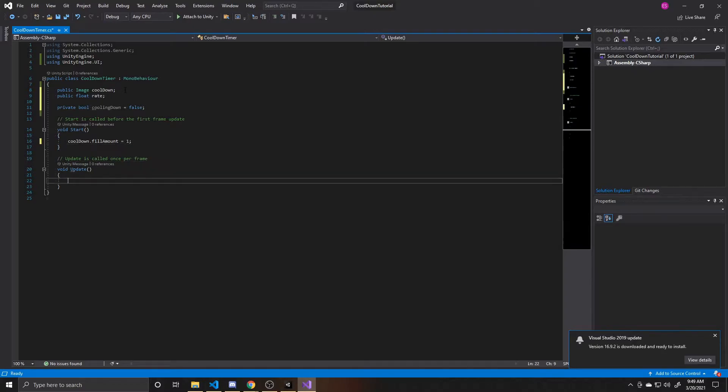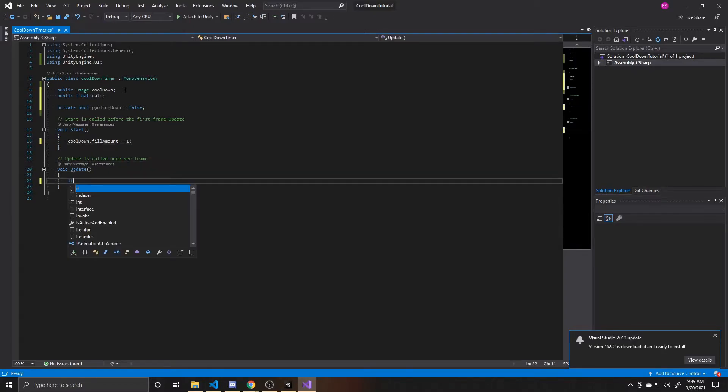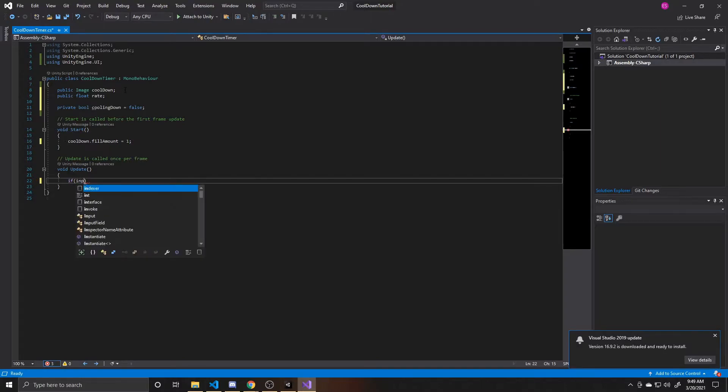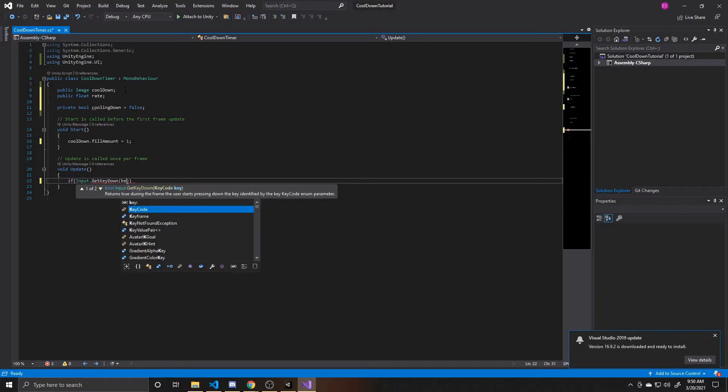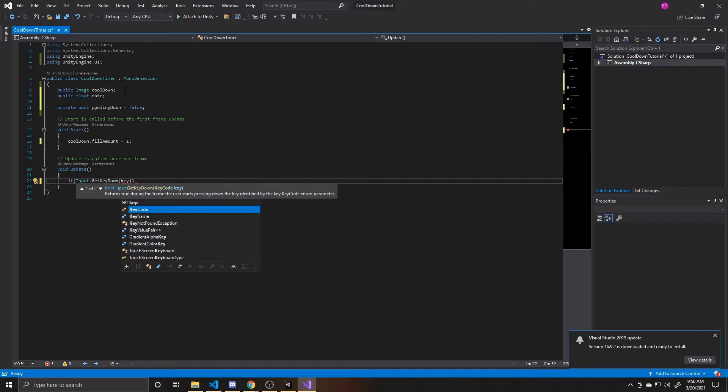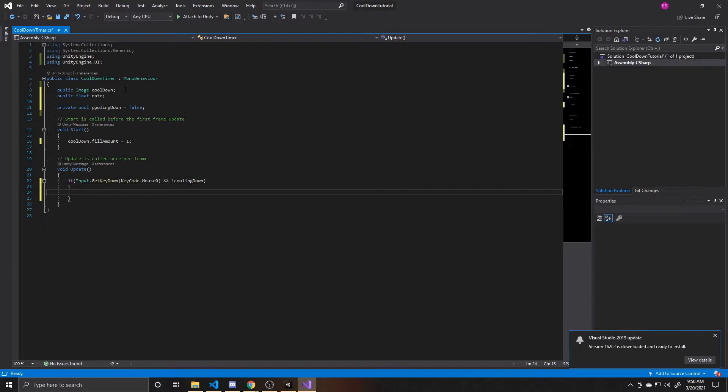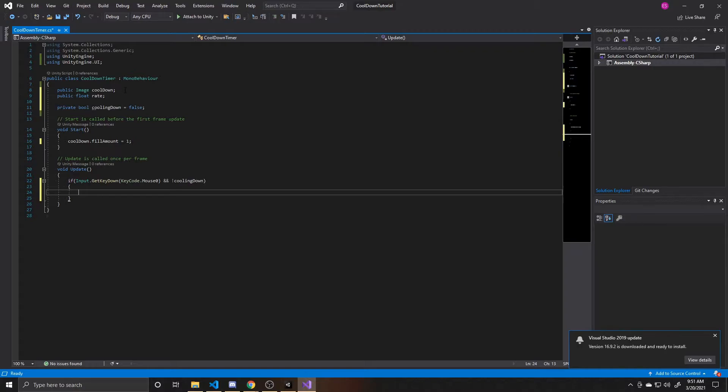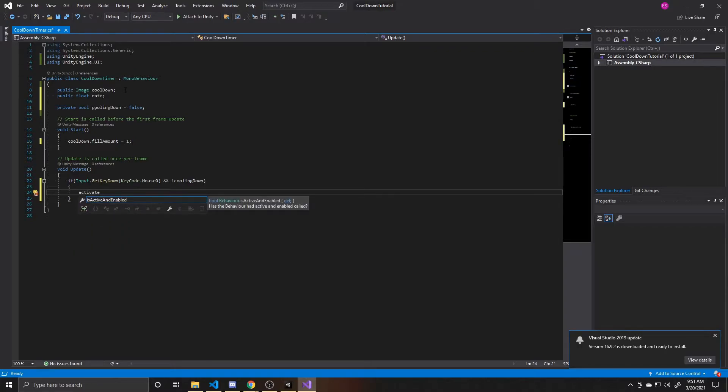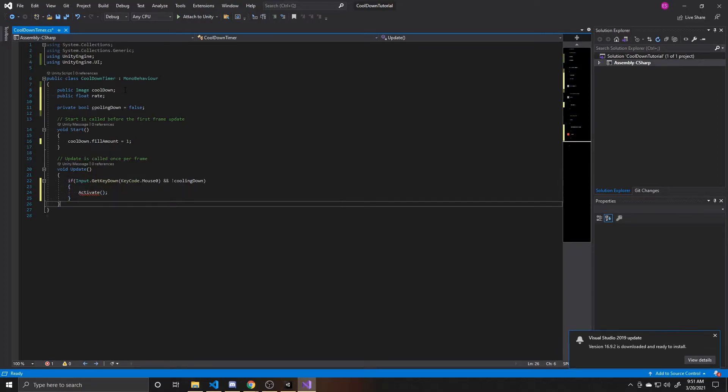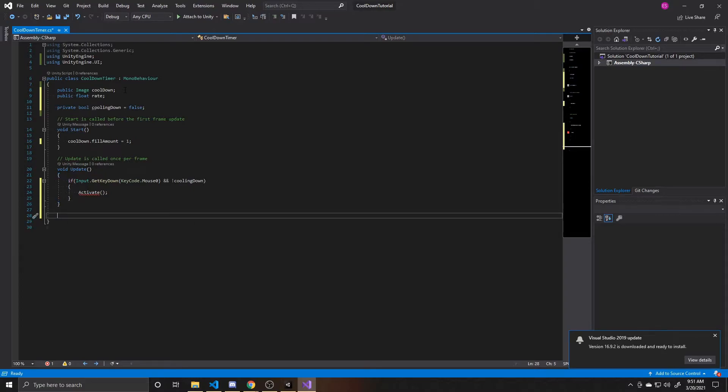Now inside of update, the first thing we want to do is see if they've tried to activate whatever it is they're cooling down. And I'm just going to tie this to my left mouse button. So it's going to be input dot get key down key code mouse zero for your left mouse button. And then the other thing that I want to do is make sure that I'm not currently cooling down. If you don't have this check to make sure that they're not currently cooling down, then they'll just be able to press the button as many times as they want and constantly activate it and the timer won't actually do anything. And so now what we're going to do is say if this player has clicked the left mouse button, and they're not already cooling down, then we'll go ahead and activate our action. And this is going to be a function that we'll create.